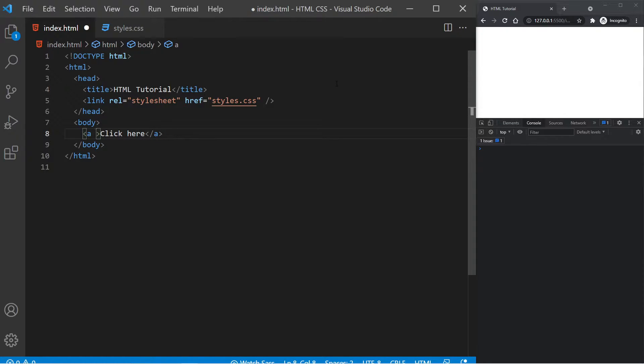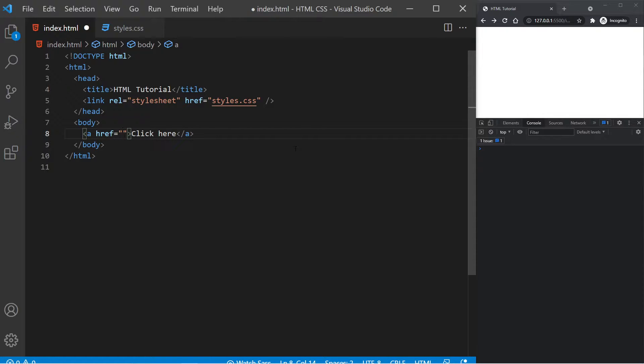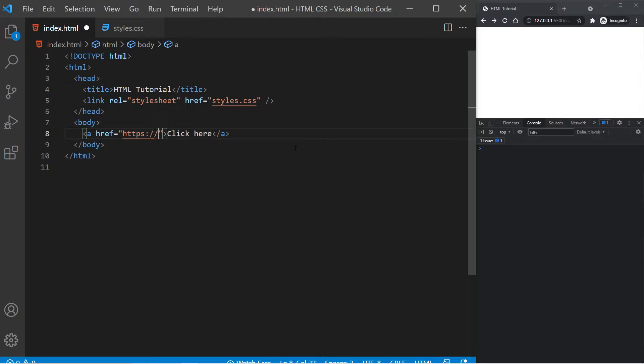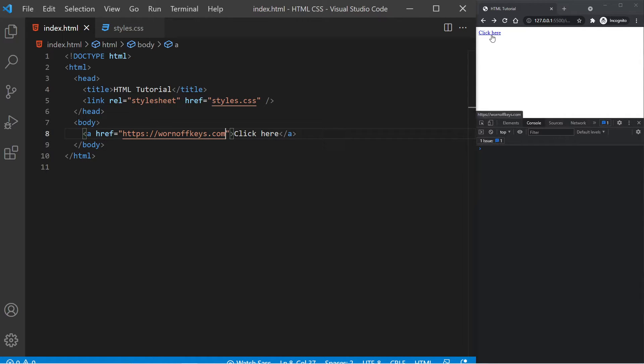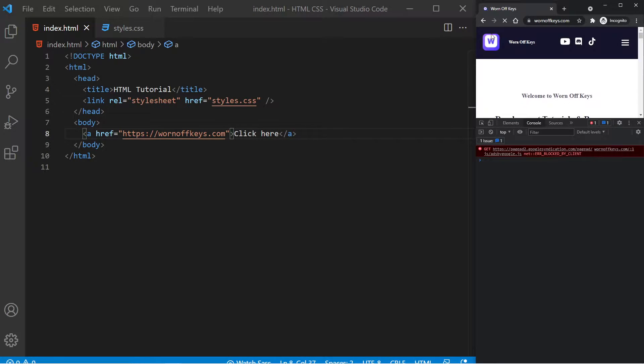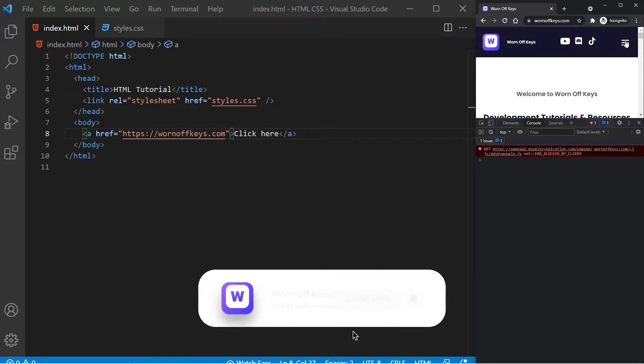For example, I can say href equals, and then here, we want to type in an actual website URL. For example, I can add in HTTPS colon forward slash forward slash wornoffkeys.com. And if I save this, we see this click here at the top. And if I click on that, we're now navigated to the Wornoff Keys website.